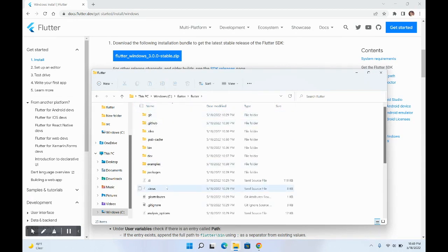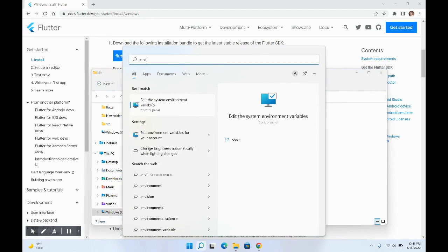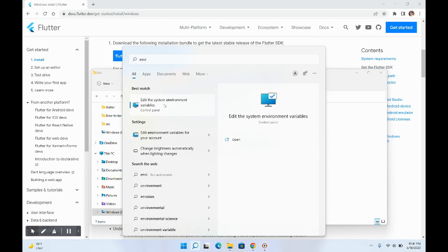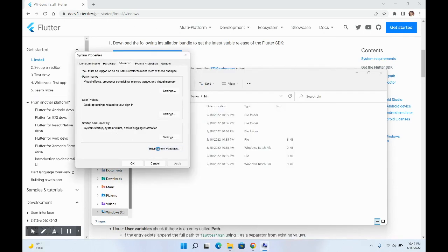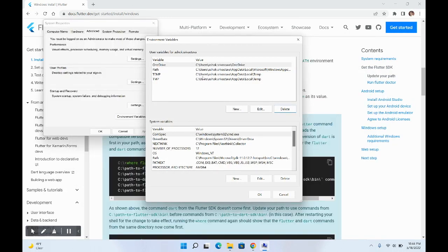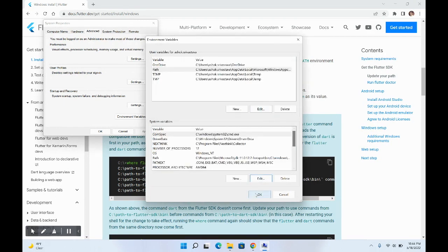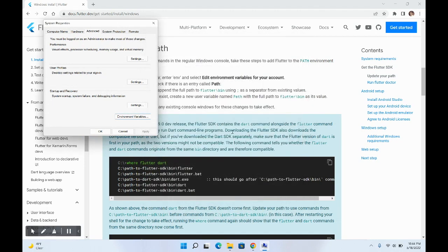Go into the bin folder and copy its path, because we'll be setting it in the environment variable. Search for 'environment' and open 'Edit the system environment variables'. Click on 'Environment Variables'. Under user variables, select the Path entry and double-click on it. Create a new entry and paste the Flutter bin path we just copied, then click OK and OK again.